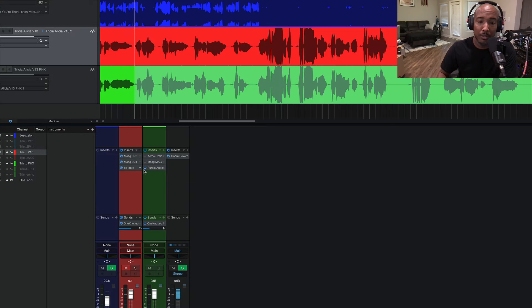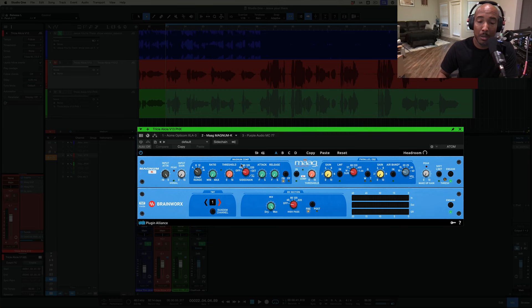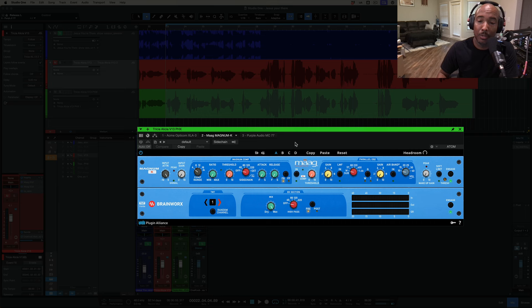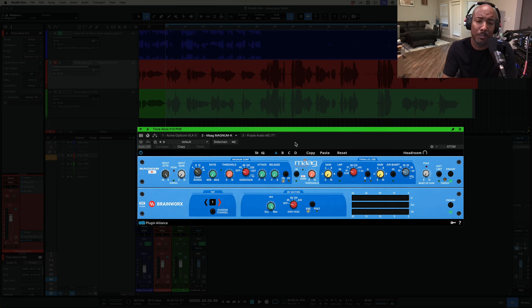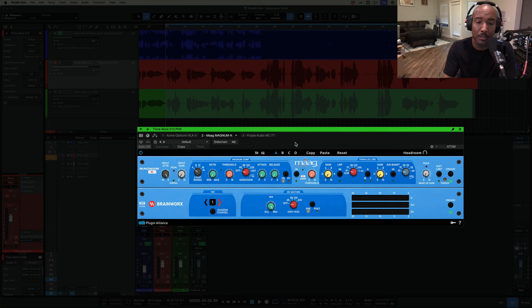Next, we're going to look at the Mog Magnum K. This is an opto compressor. I have the hardware. I use this at the studio for tracking vocals and it's one of my favorite plugins for tracking vocals. And this is a really unique compressor because it uses five different stages of processing.